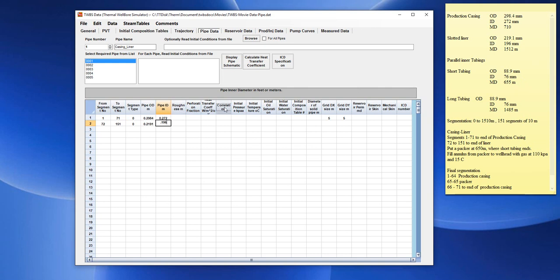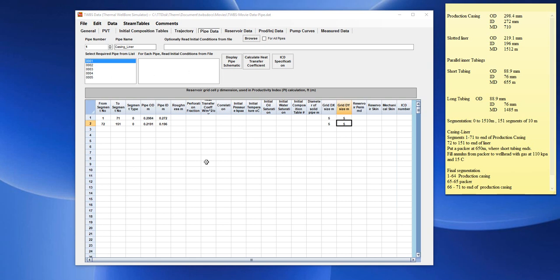We could choose to use the same dx, dy for the reservoir cube that surrounds this wellbore. And this would be the definition for now of the outer pipe.